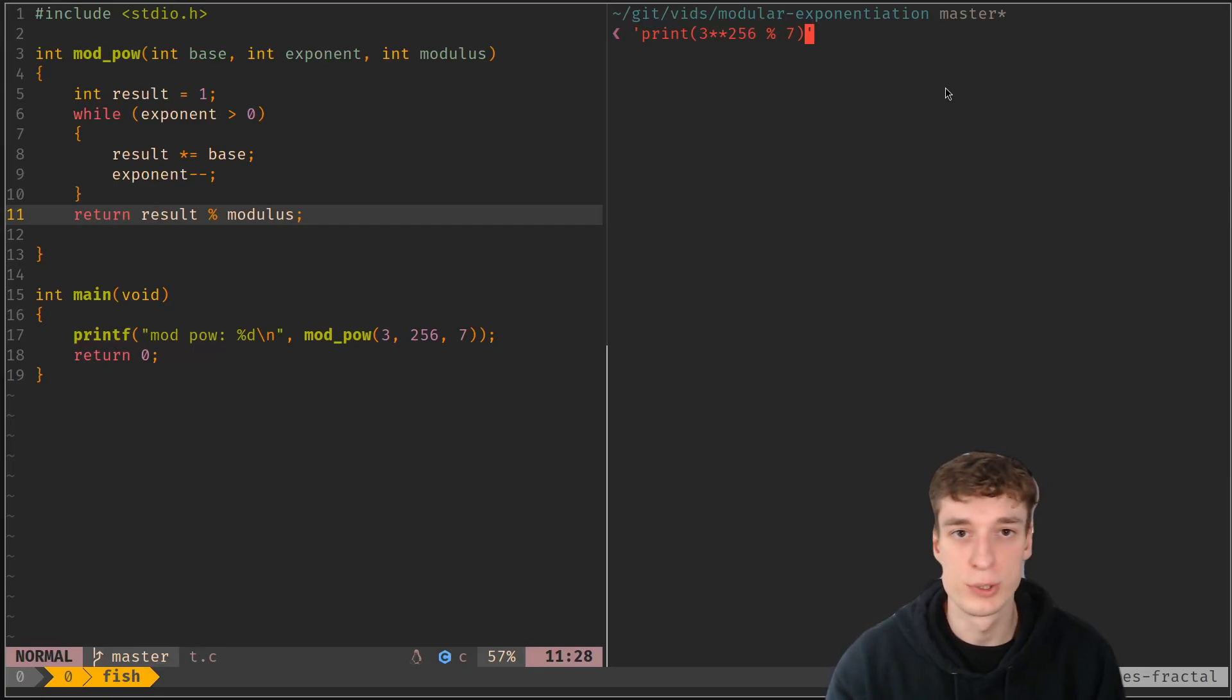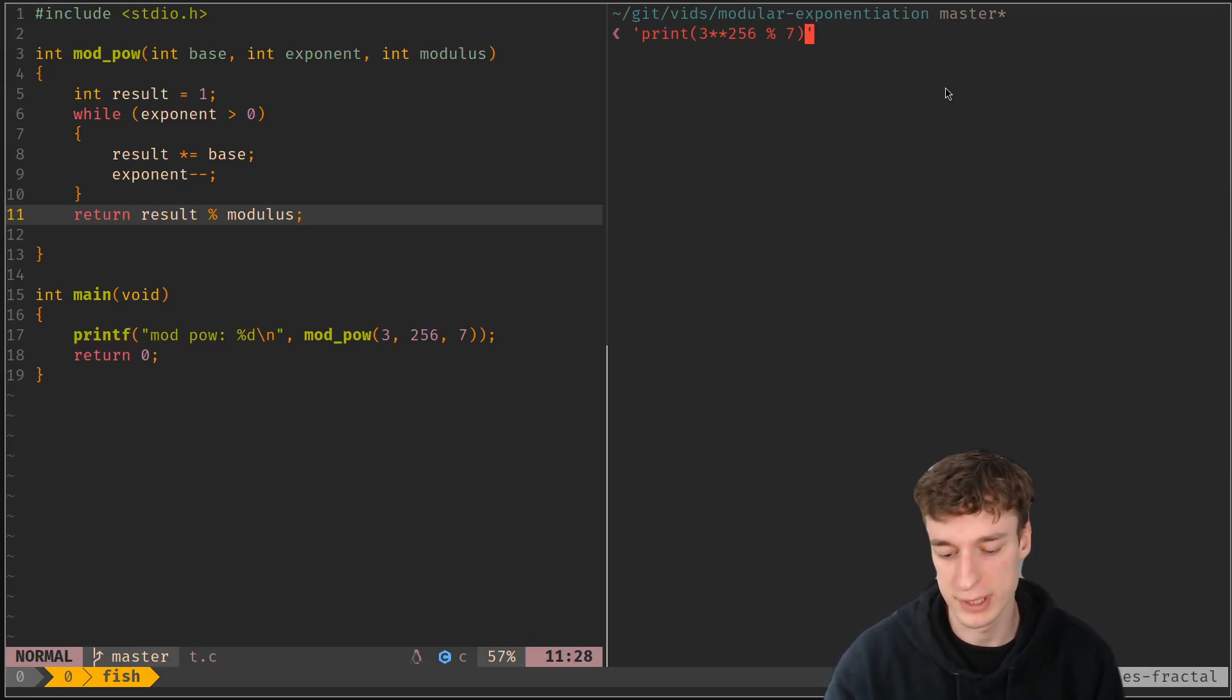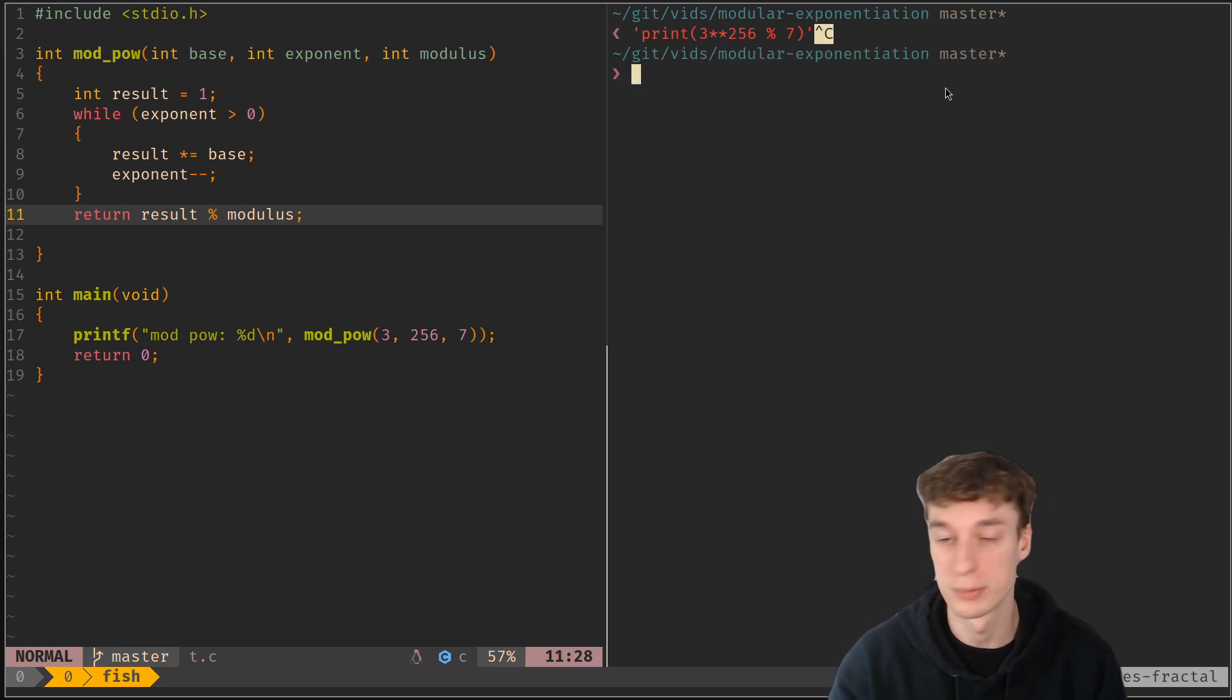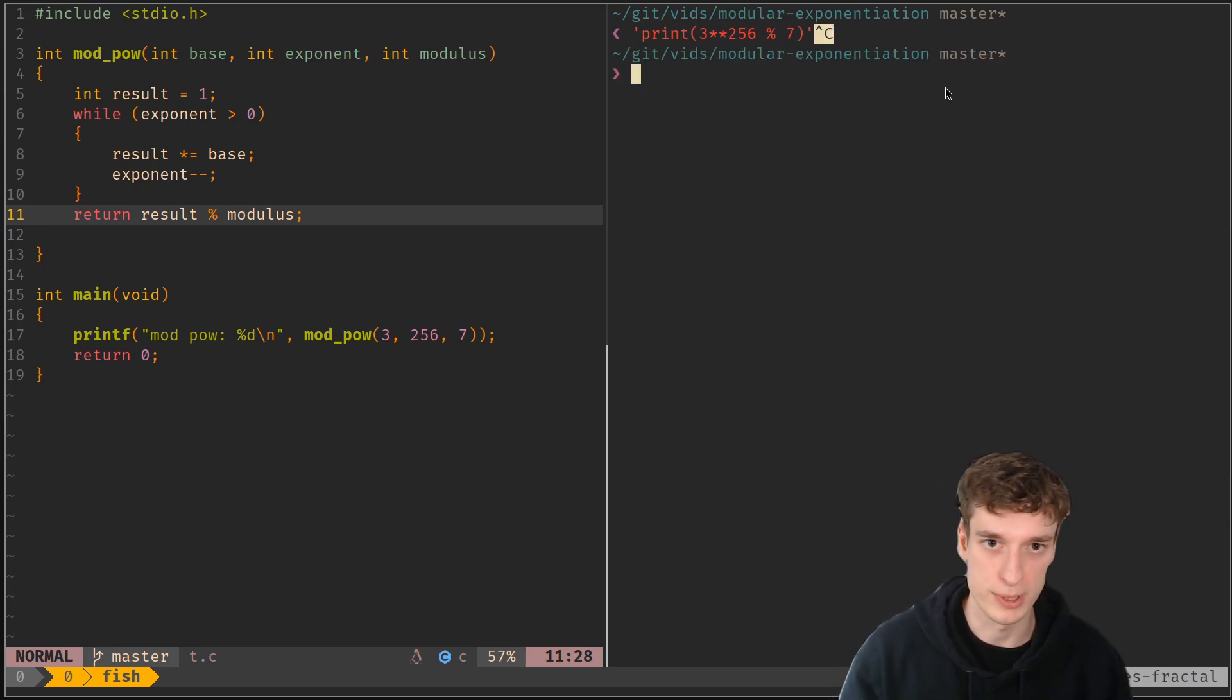In this one I would like to quickly show you how you can do modular exponentiation without having an overflow, and I will implement it in C.